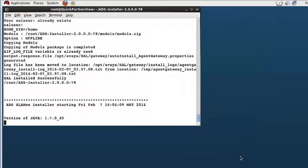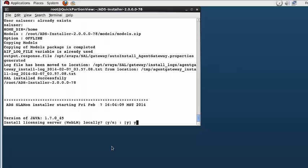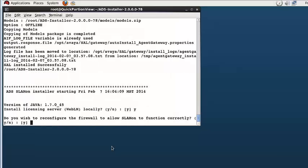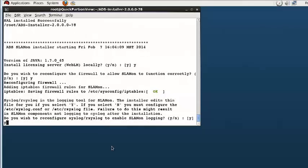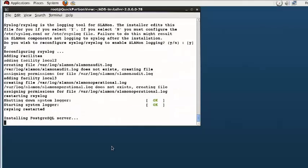There are several questions to be addressed, starting with the installing of the WebLM server, letting the installer configure the firewall and setting up the syslog server. All of those questions I have answered yes to. The installation will then start.